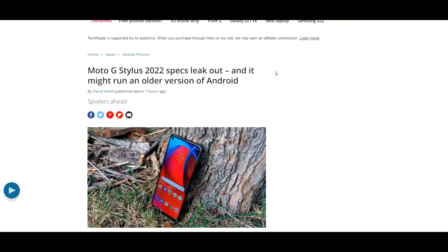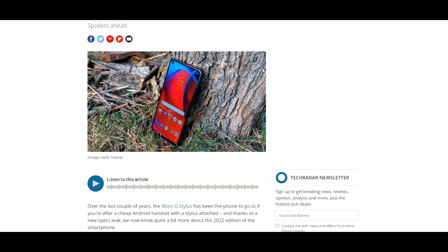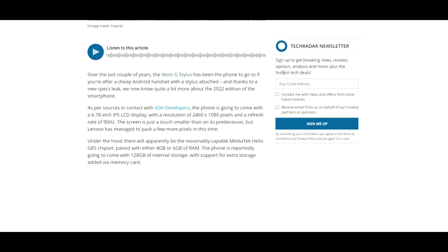As you can see, it says Moto G Stylus 2022 specs leak out and it might run an older version of Android. It says over the last couple of years, the Moto G Stylus has been the phone to go to if you're after a cheap Android handset with a stylus attached.